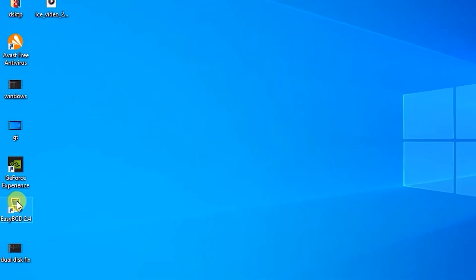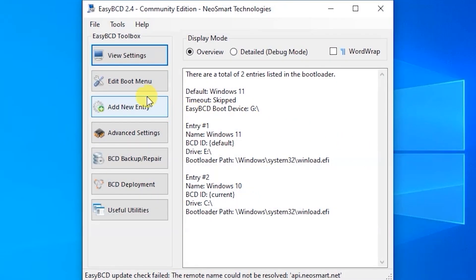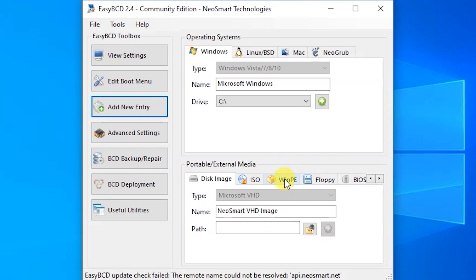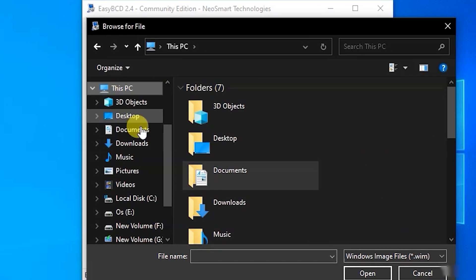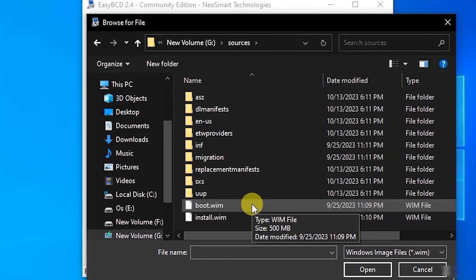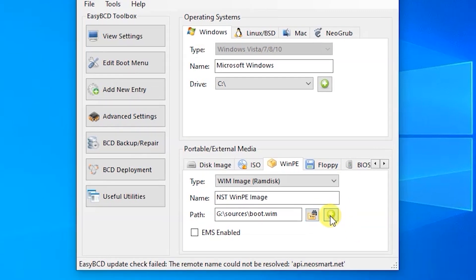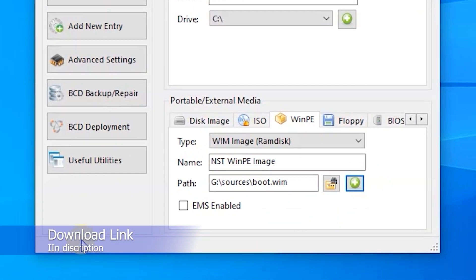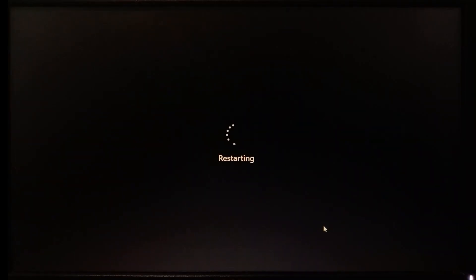Open EasyBCD on your system. Click Add New Entry, then click on WinPE, and click the folder icon to open the file explorer. Navigate to This PC, scroll down, select your installer drive, open the Sources folder, and select the boot.wim file. Click Open, then click the Plus button to add it to the boot menu. As you can see, it has been added to the boot menu successfully. We can now proceed with installation without any USB drive — let's restart the system.